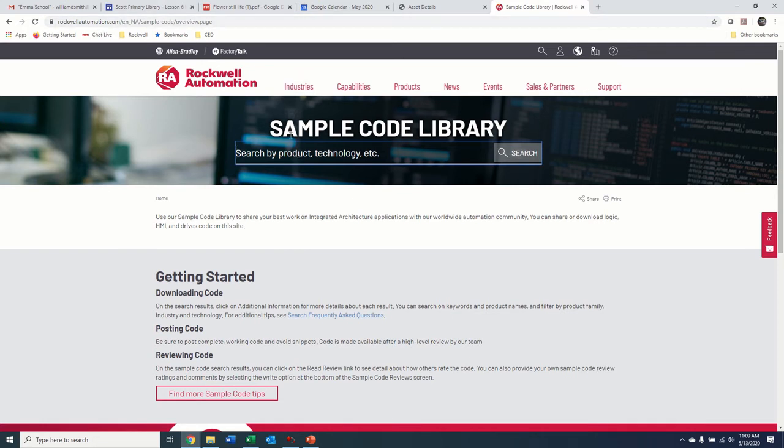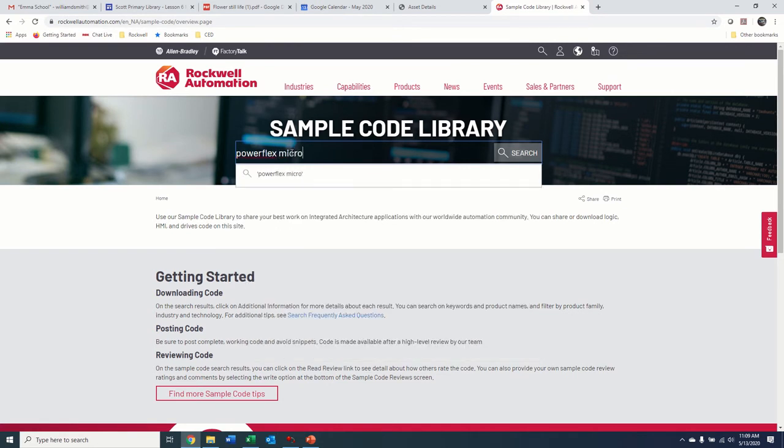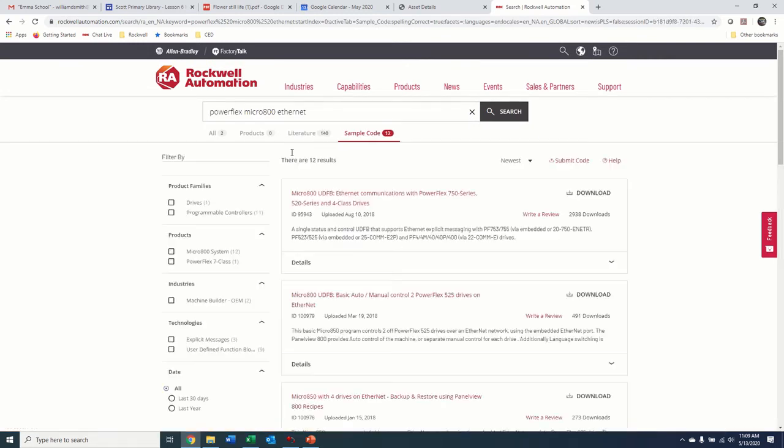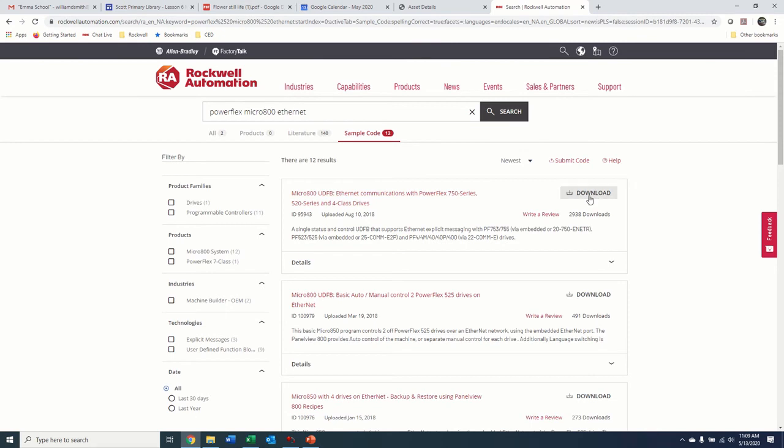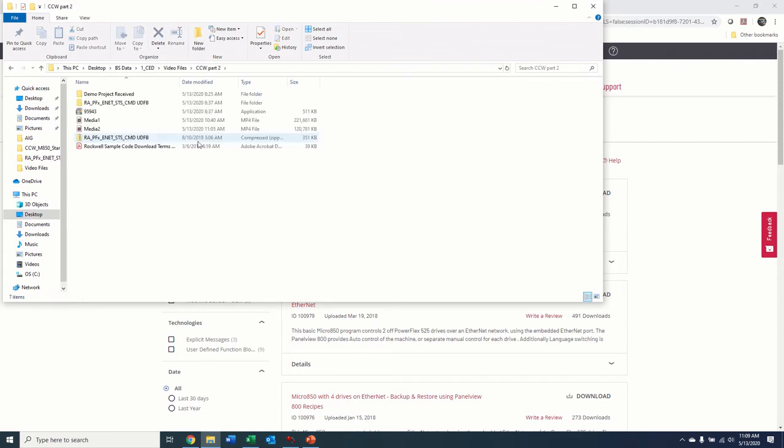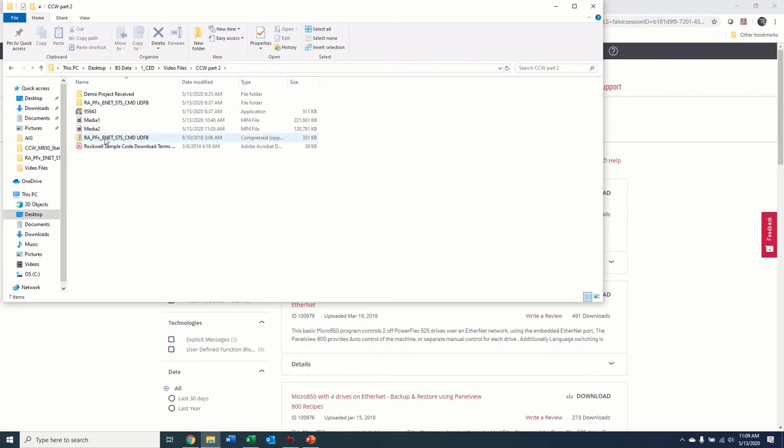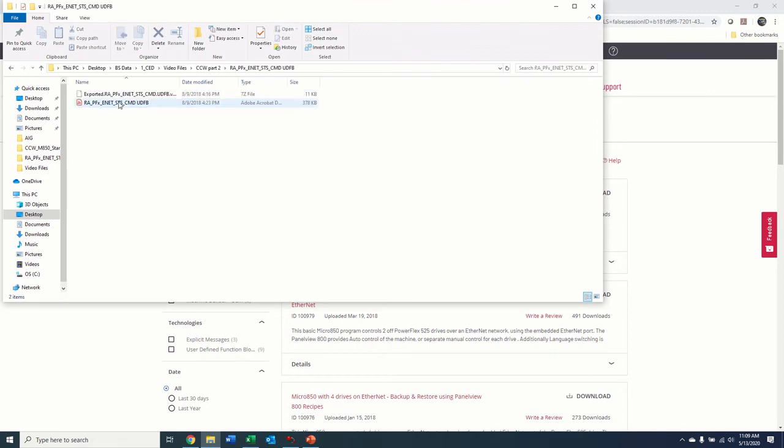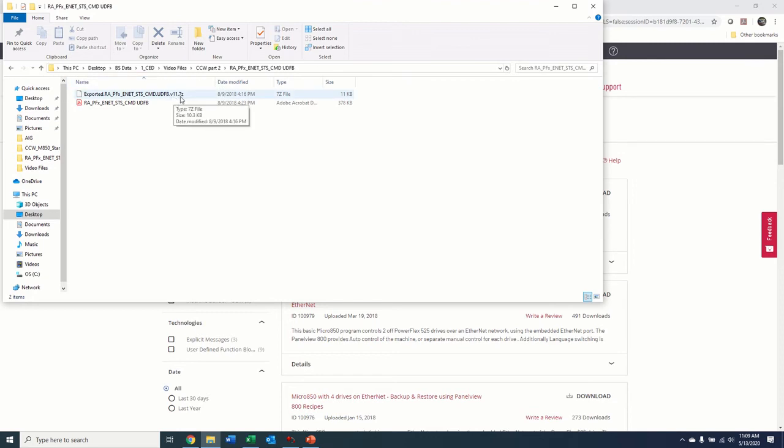But they have a lot of predefined screens, function blocks and things that aren't included in the base software that you can download here. So for this case, we're going to do PowerFlex Micro 800 Ethernet. You see the first thing that comes up here is a user-defined function block of Ethernet communications for all these PowerFlex series drives. I've already downloaded this. I've downloaded it to a file in here. This is the file that we'll download. It will extract this zip file, extract the zip file and open this up. And then you get this file, which is a 7z file. And what do you do with that?